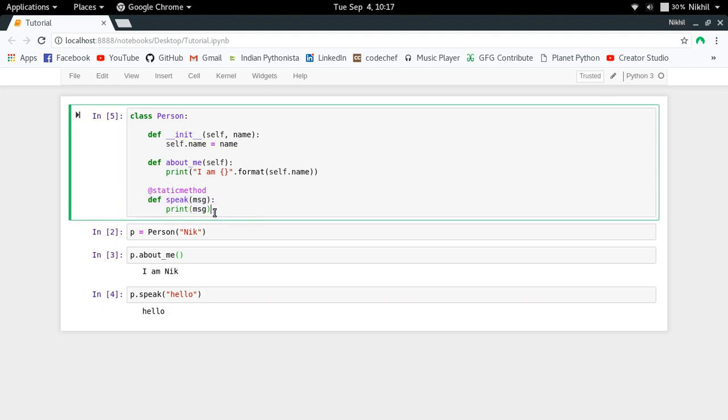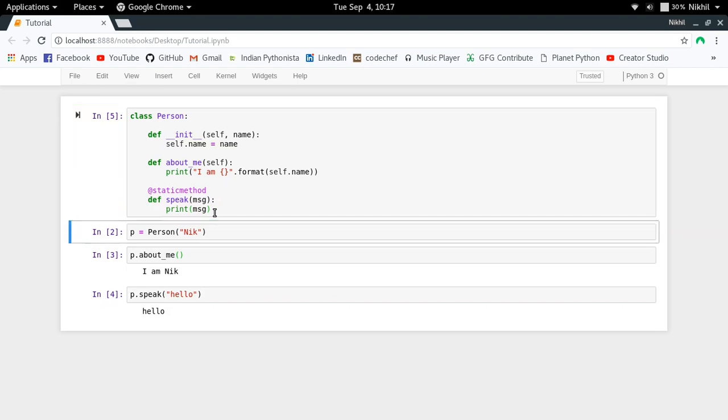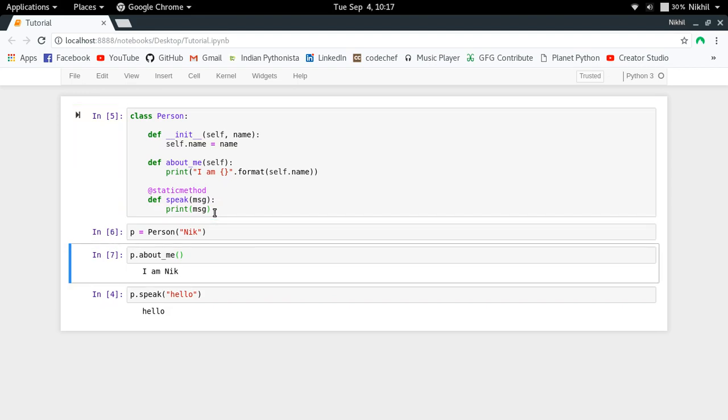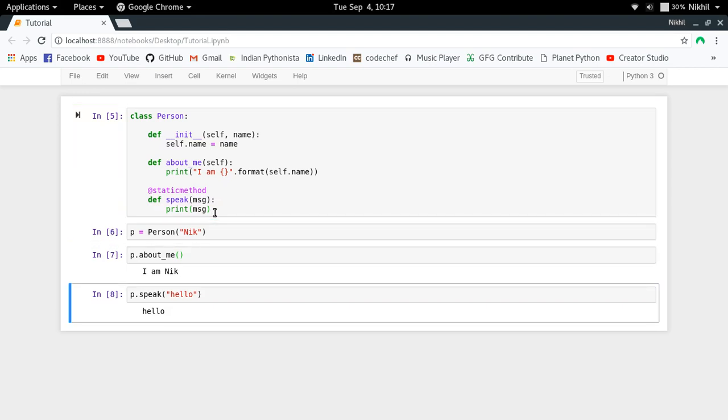Now if I check, P.about_me is fine, P.speak is also fine. It's working perfectly fine, but actually the reference or the class object P is not being passed to this particular function call.